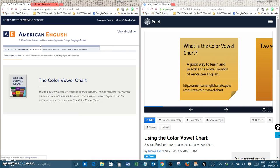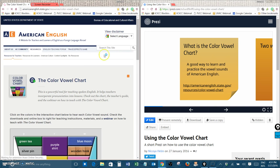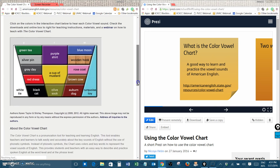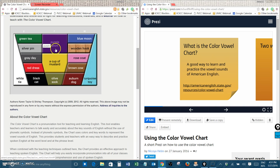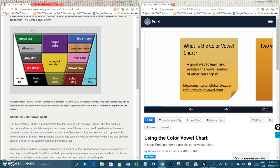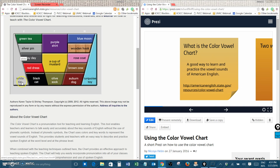If you open this web page you will see a colorful chart with lots of words on it. Each of these words and colors represents a vowel sound in American English. Now you might not be able to hear it in this video but on the website if you click on one of the colors with your mouse you will hear the vowel sound and the words that go with it.